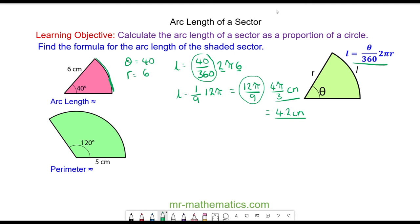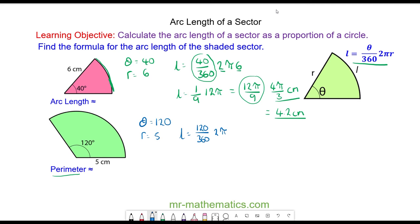Now let's work out the perimeter of this sector. Theta is equal to 120 degrees and the radius is equal to 5 centimetres. Using the formula, the arc length equals 120 over 360 multiplied by 2 times pi times 5. Simplifying, 120/360 = 1/3, and 2 times 5 is 10, so it's 1/3 of 10π, which gives 10π over 3.